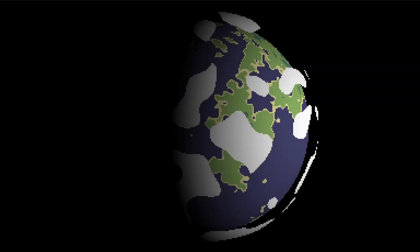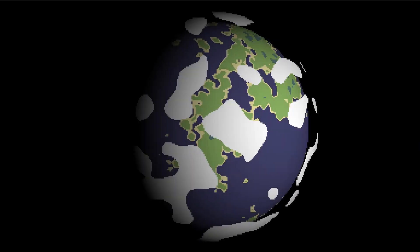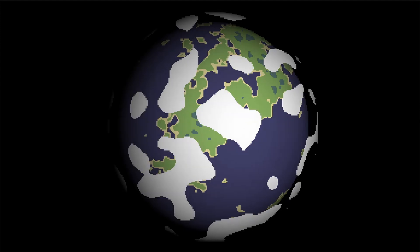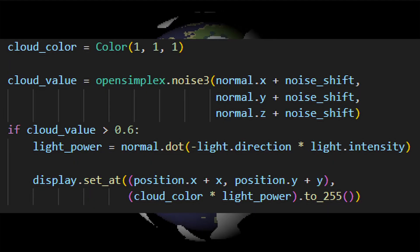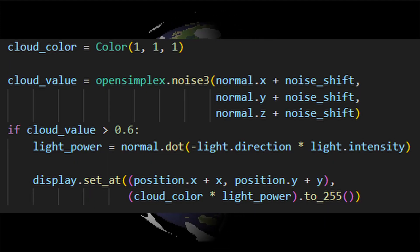This yields some pretty nice results, but I'm looking for a bit more. By shifting the values of the noise function every frame, we can create an effect where clouds shift and move around just like they do in real life.